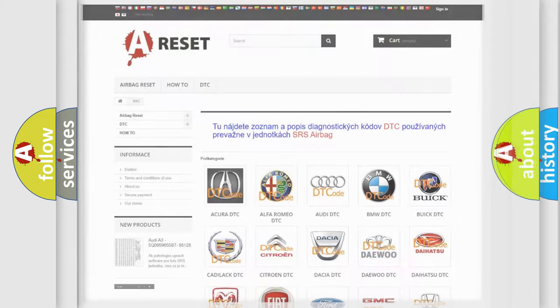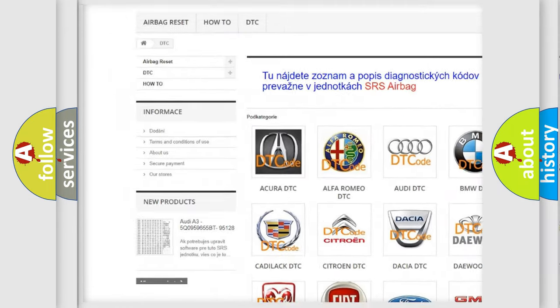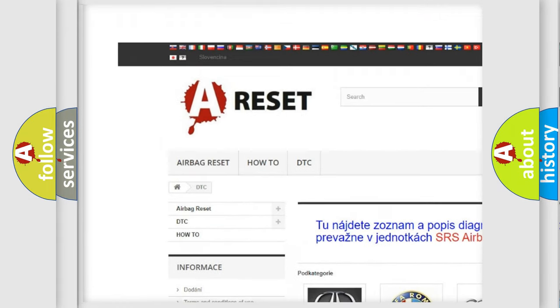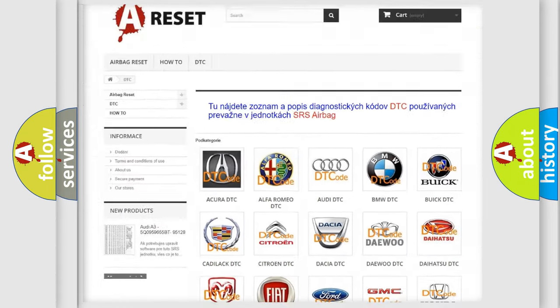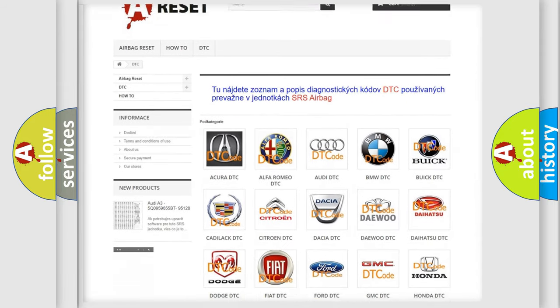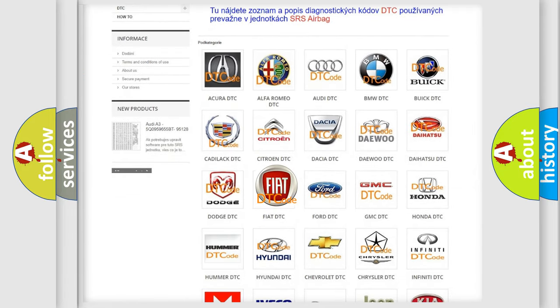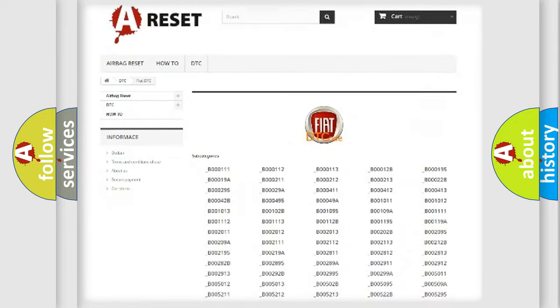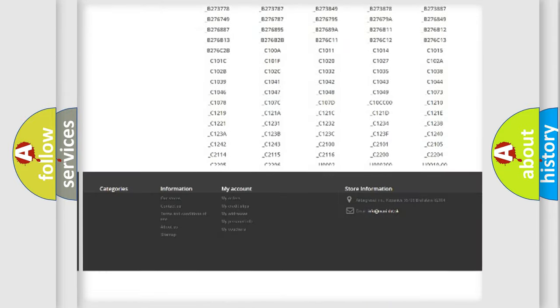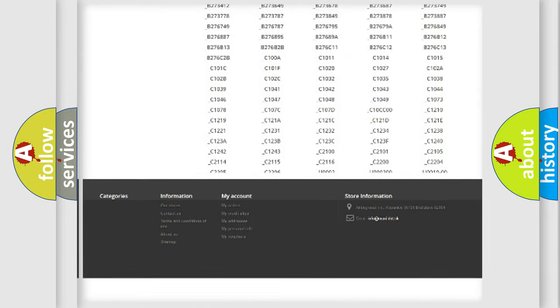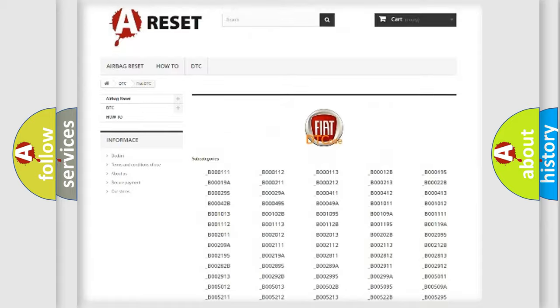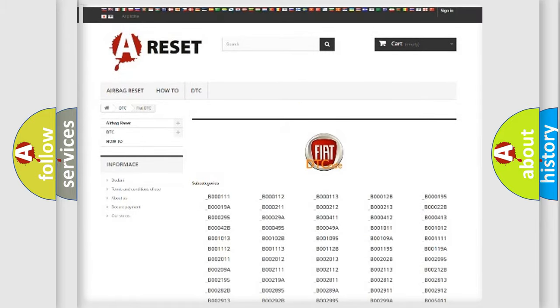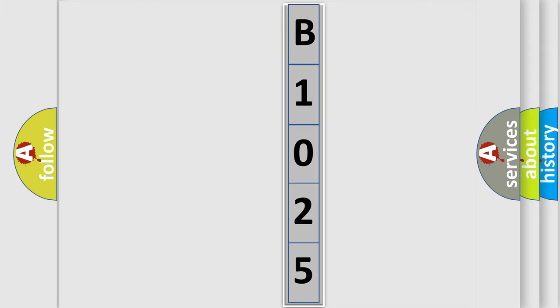Our website airbagreset.sk produces useful videos for you. You do not have to go through the OBD2 protocol anymore to know how to troubleshoot any car breakdown. You will find all the diagnostic codes that can be diagnosed in FIAT vehicles, and also many other useful things. The following demonstration will help you look into the world of software for car control units.